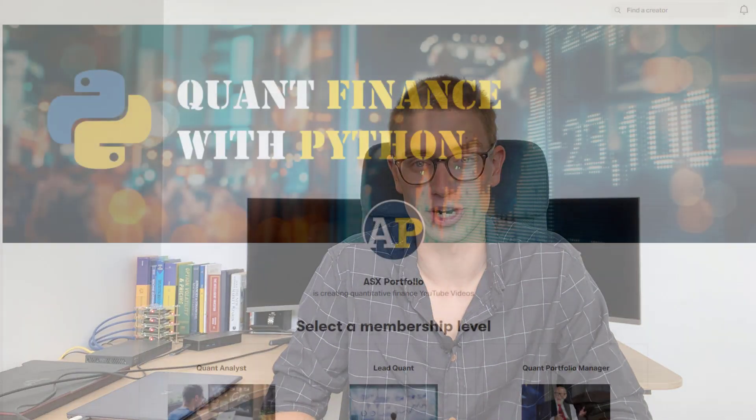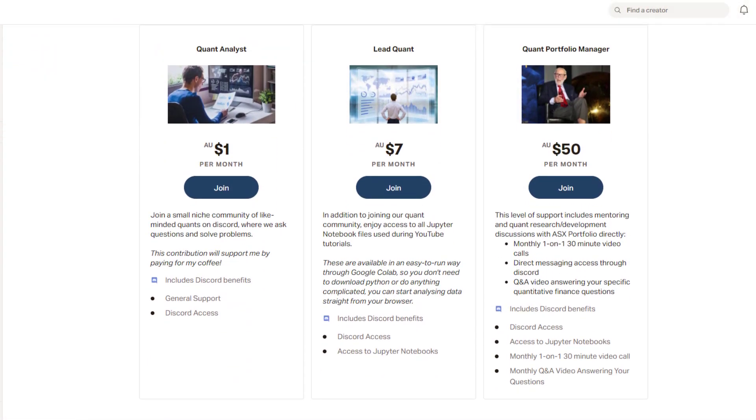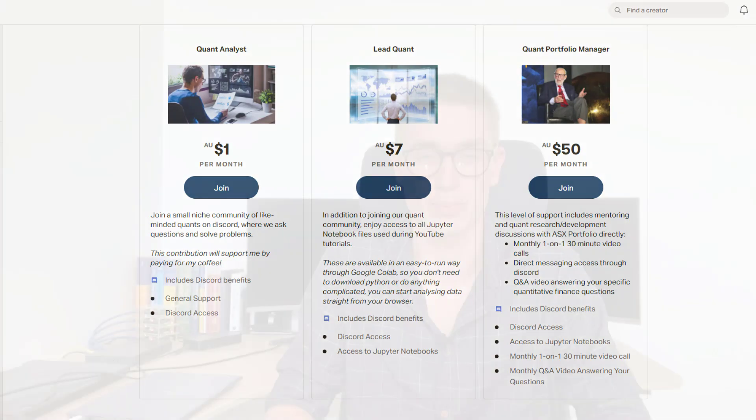G'day YouTube, it's ASXPortfolio here. Today I wanted to talk to you about the Patreon community that I'm starting up. I'm doing this because it's going to be an easy way for you guys, my followers, to support the content that I do. Obviously, I don't earn a lot of money by putting these videos together, but I really enjoy making these quantitative finance videos and providing value to you guys.